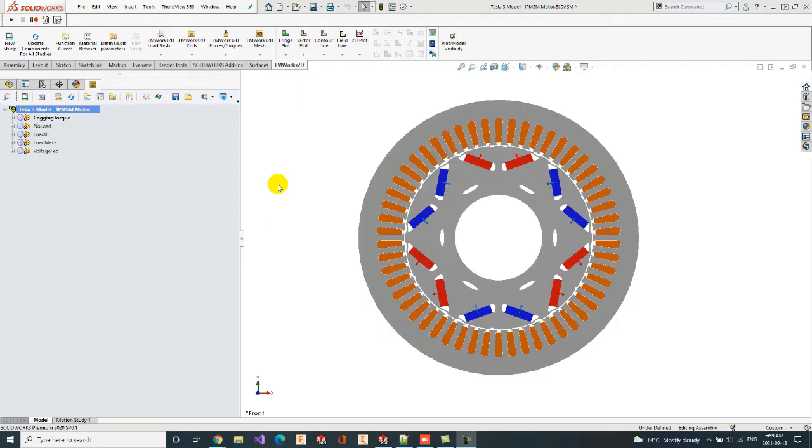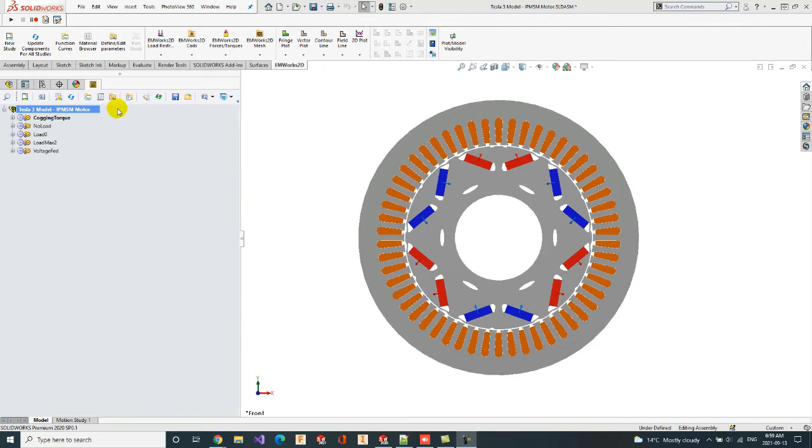Welcome to EOMC. In this video, we will go through how to simulate the Tesla 3 motor using EOMC 2D for SOLIDWORKS.